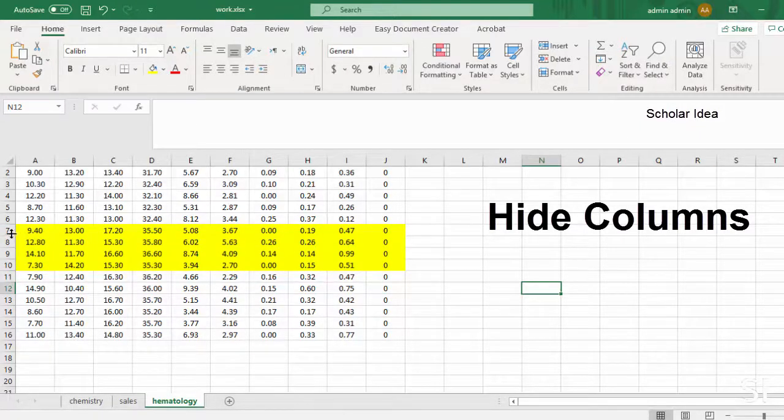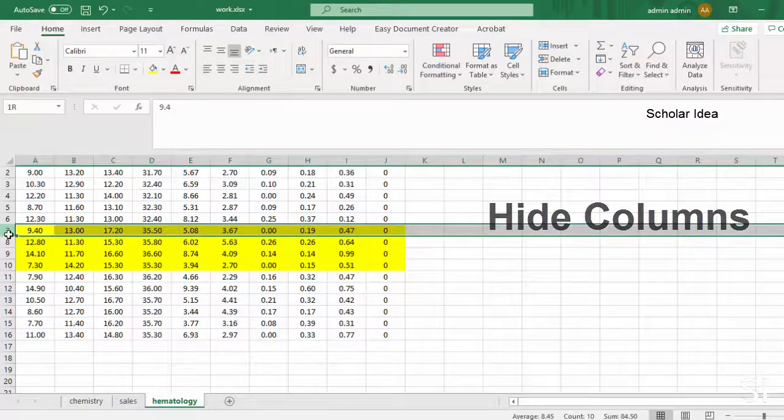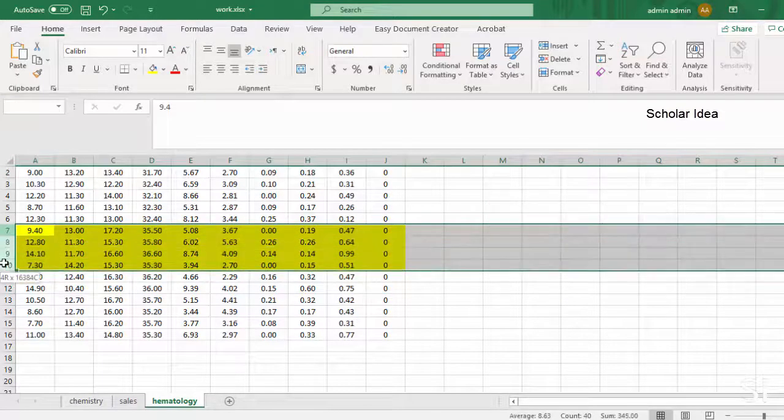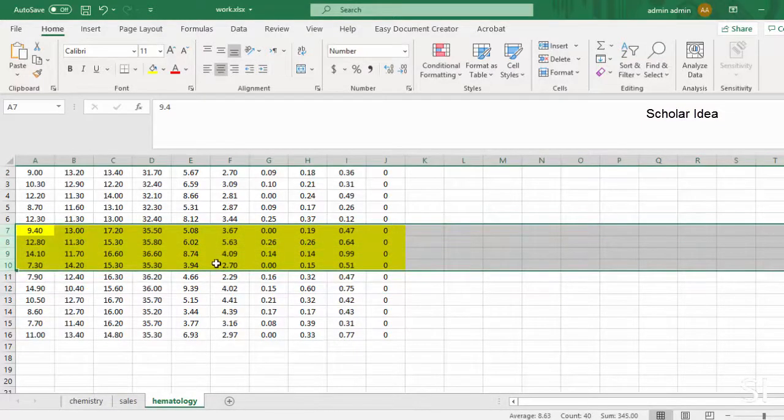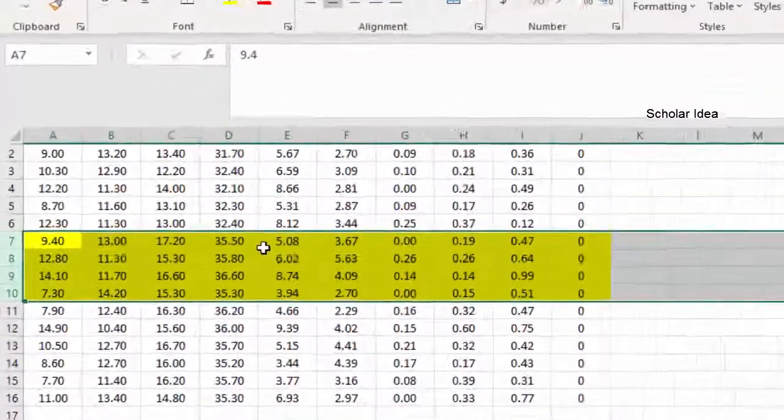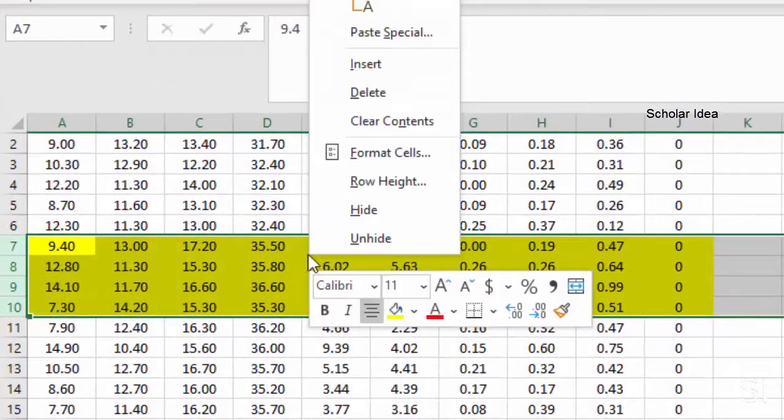To hide columns, select one or more columns, right-click the selected columns, and then select hide.